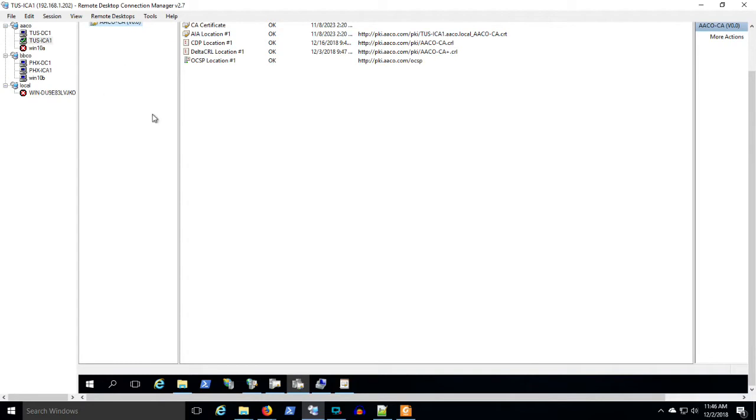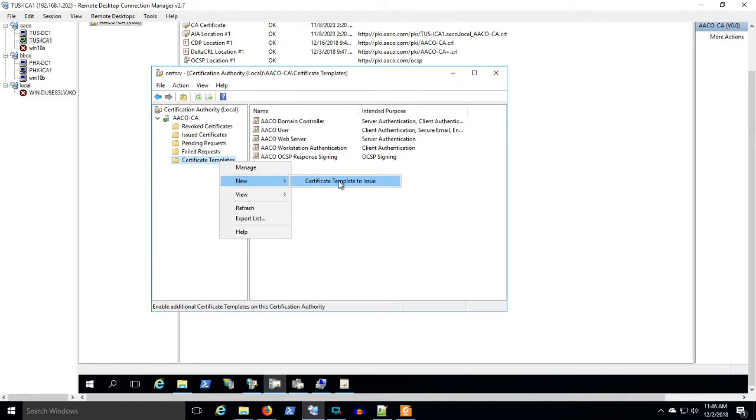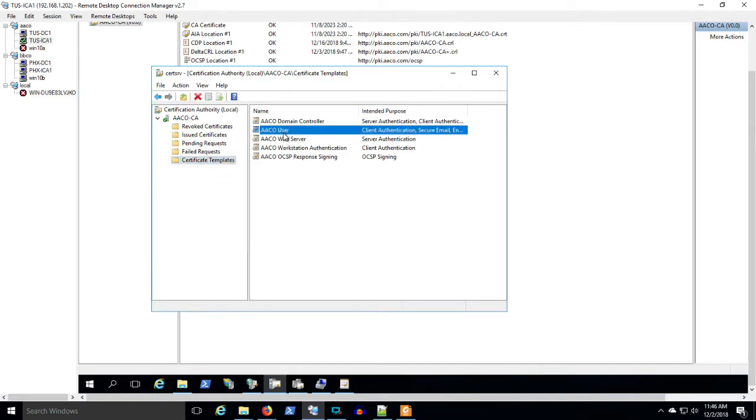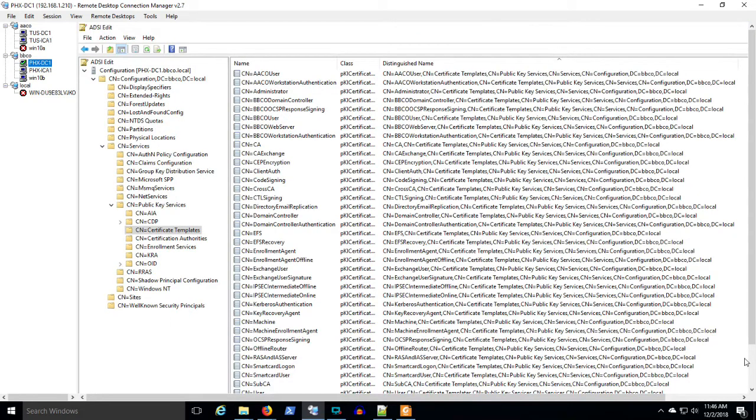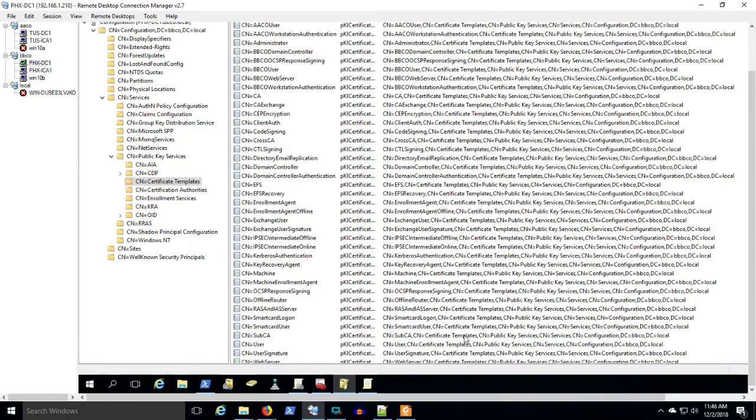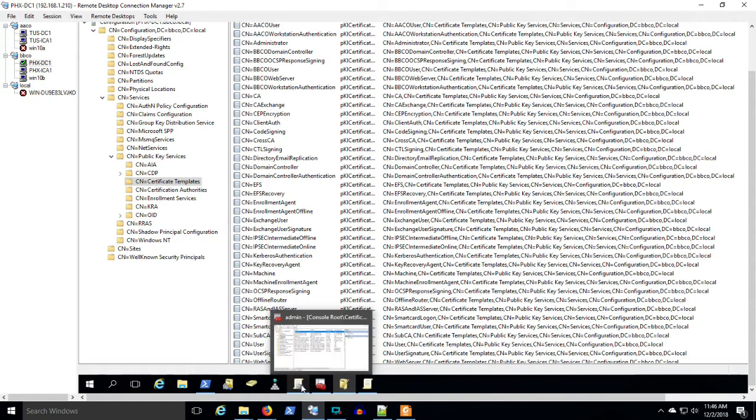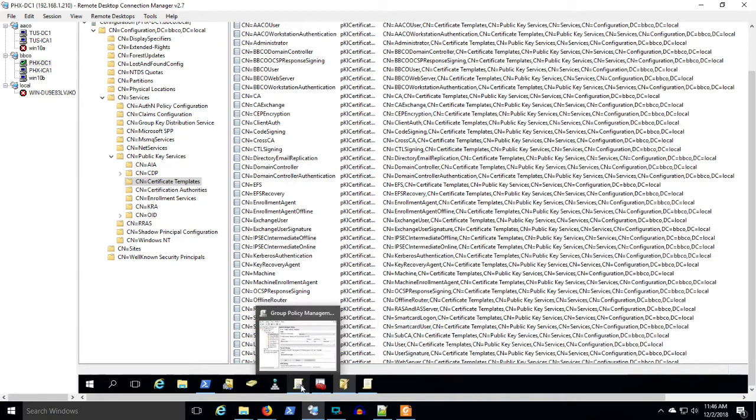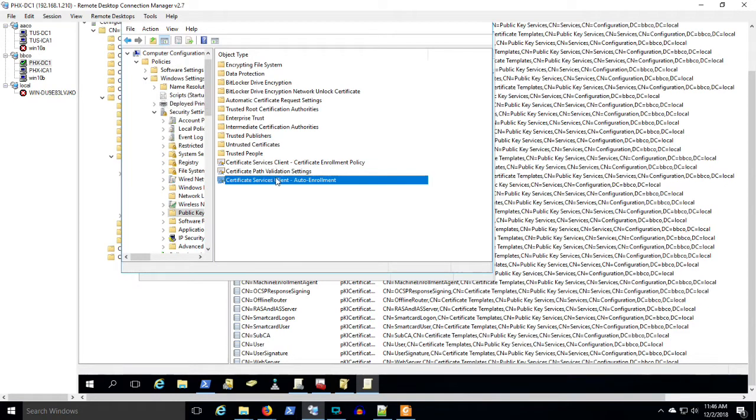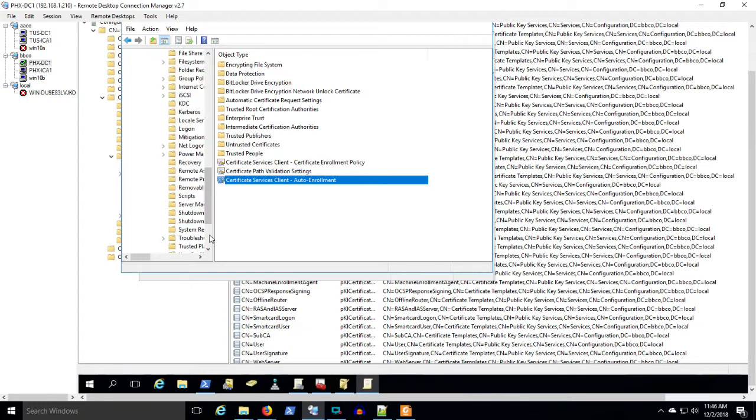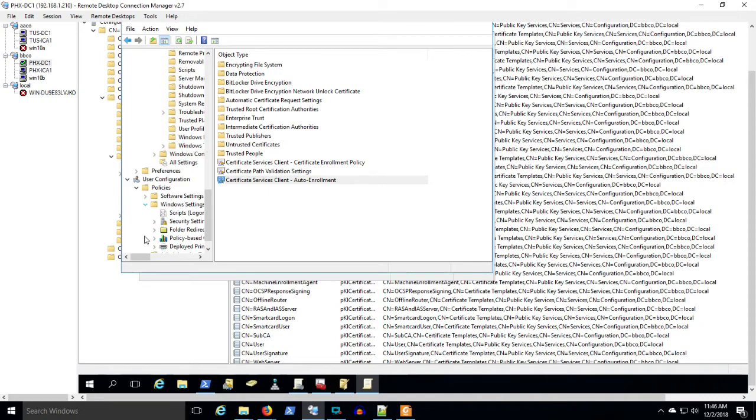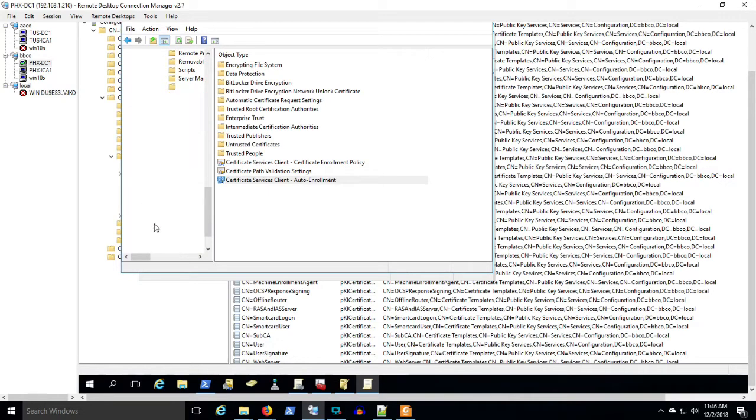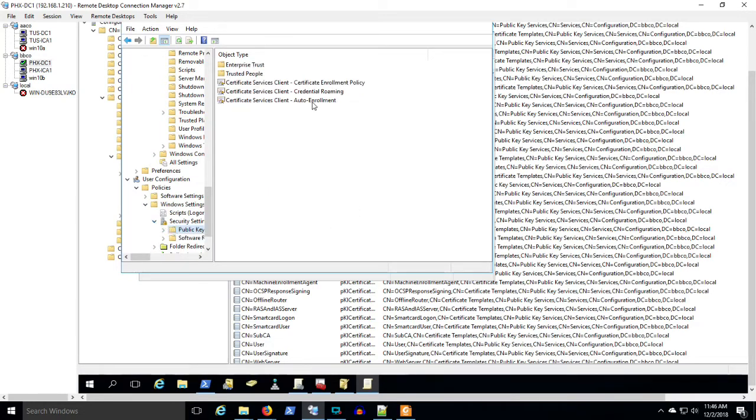And we can go back into BBCo. So those permissions were established and then we are going to just make sure that we have, of course, published those certificate templates. The user and the workstation are published. We go back into BBCo. We look at group policy. And group policy shows us that we have a computer configuration, auto enrollment is configured, and user configuration, auto enroll is configured, security settings, public key policies, auto enrollment.